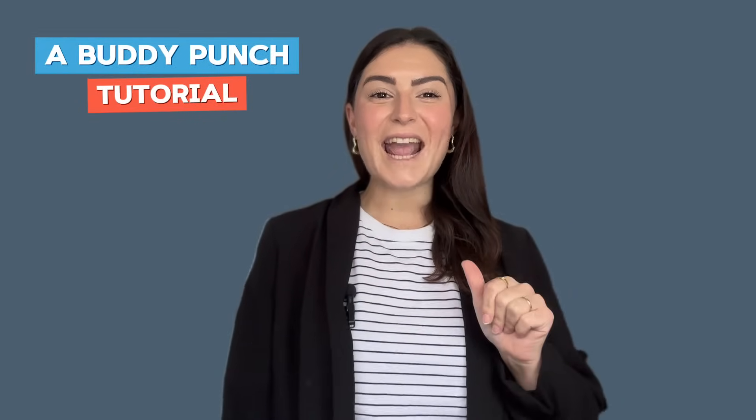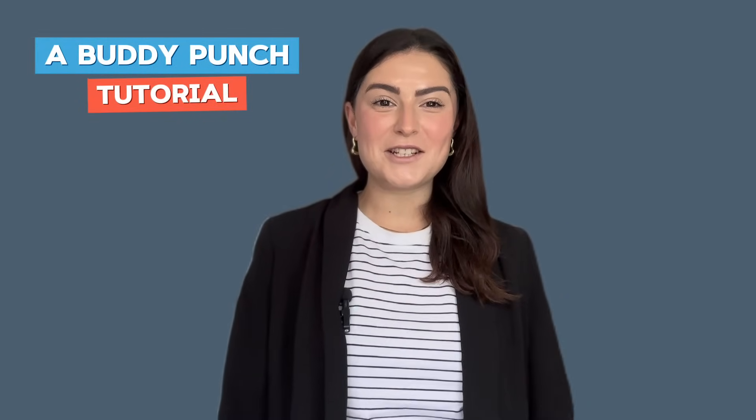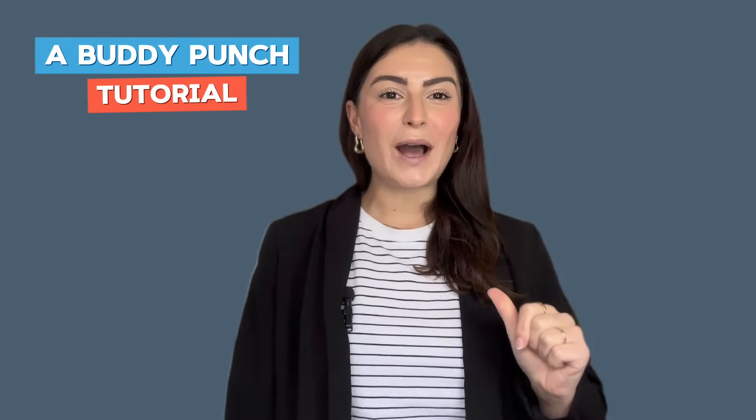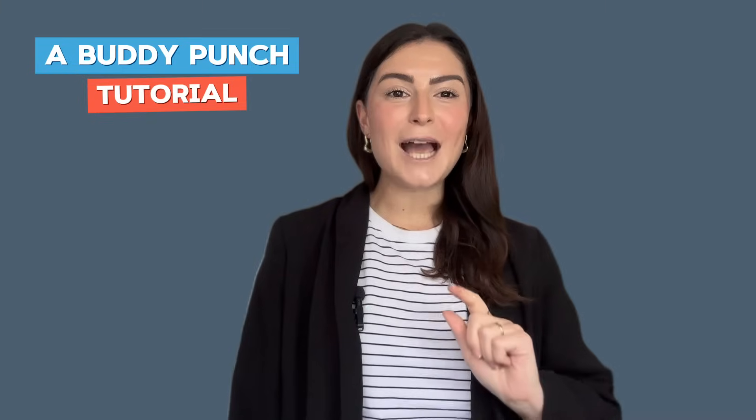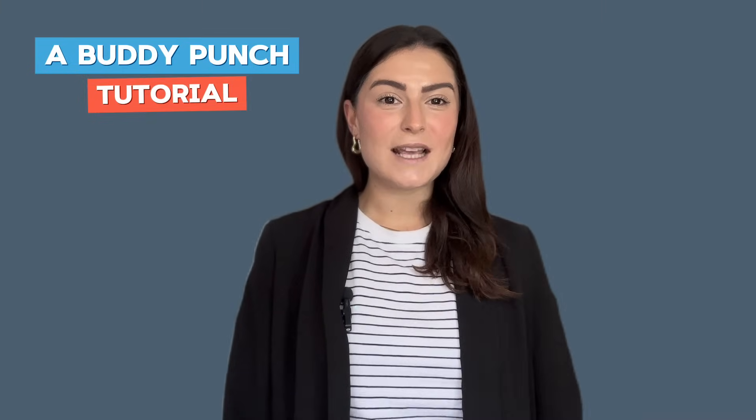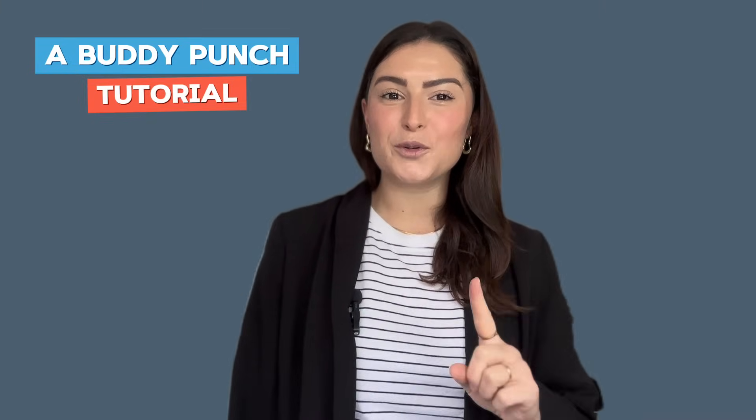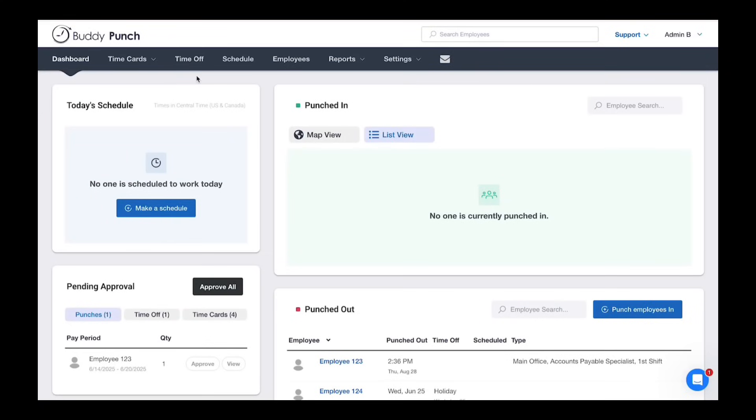Hi everyone, this is Amy with BuddyPunch. In this video, I'll show you how to enable time-off accruals and how to set up your first accrual rule.